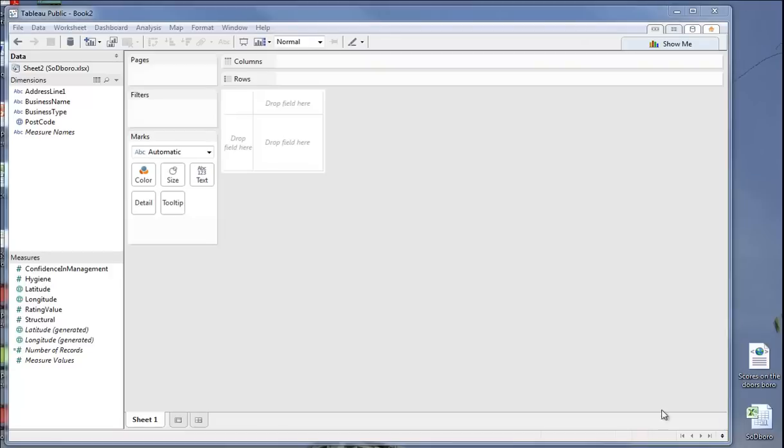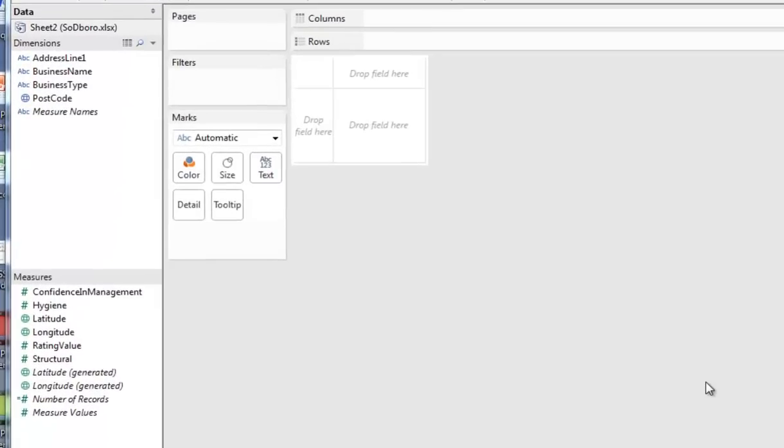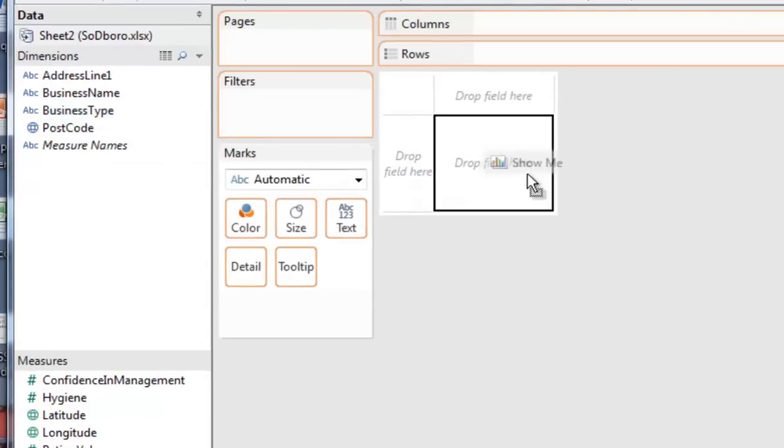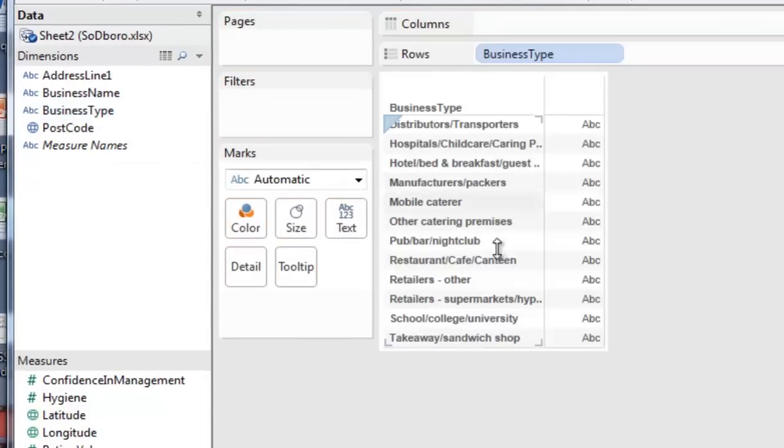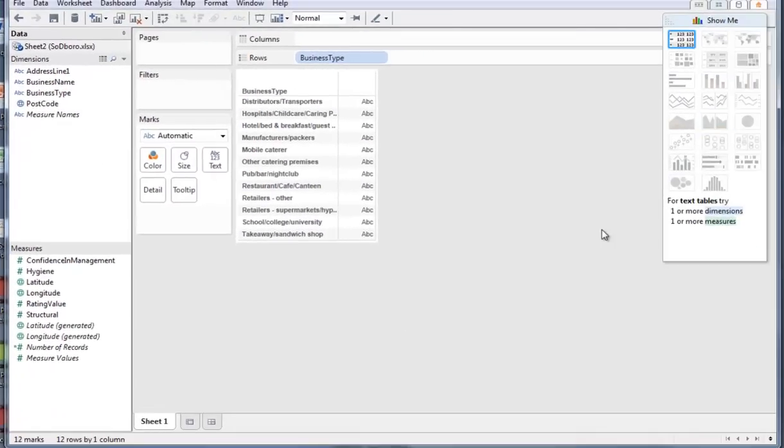Now, we're going to create a pretty boring tree map to start with. It's just going to be one of business type, scaled by the number of businesses in a particular type. It's quite easy to do. We just pick up business type, and we drop it in here.